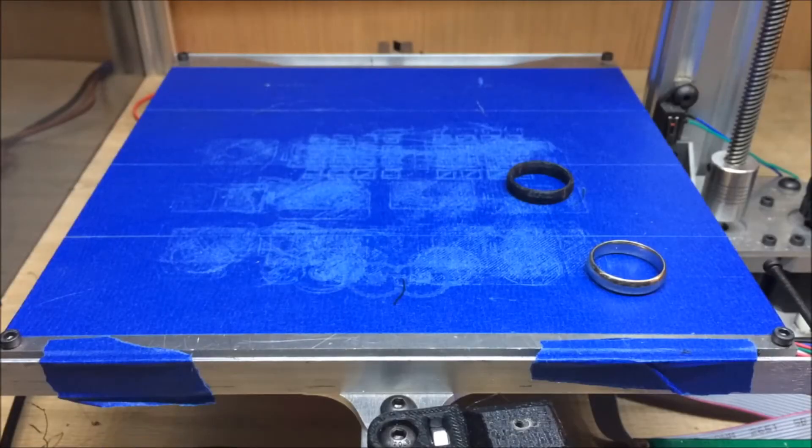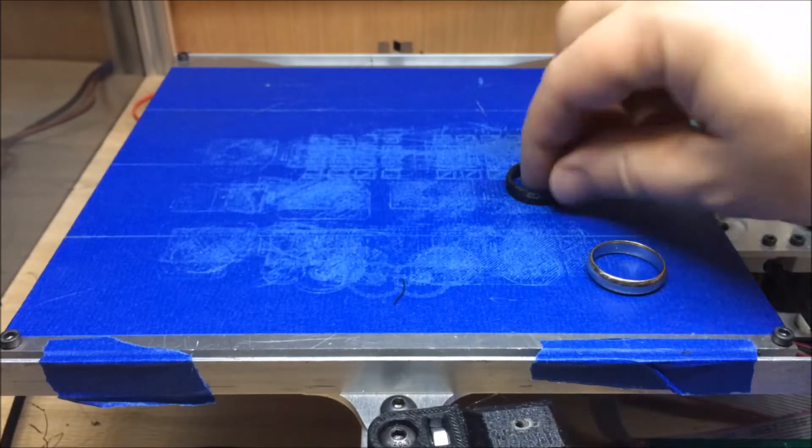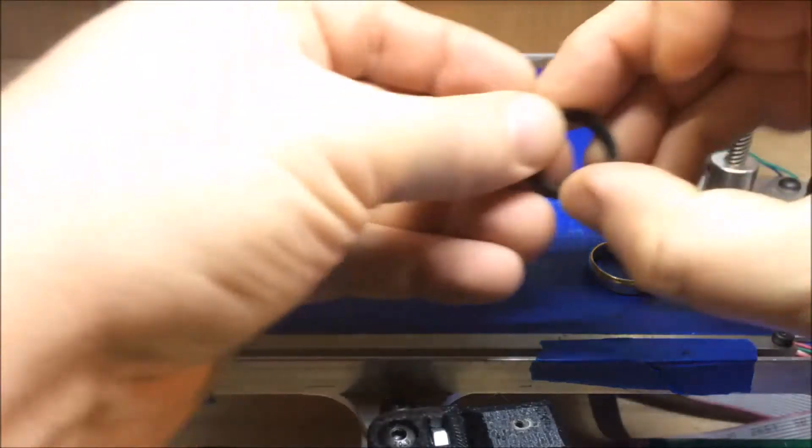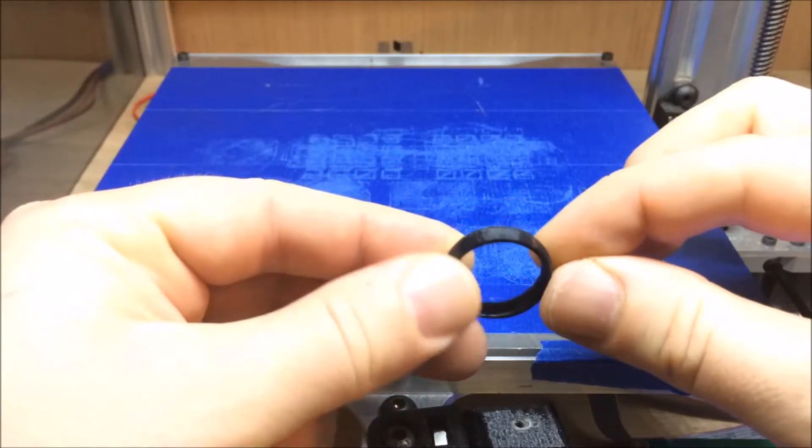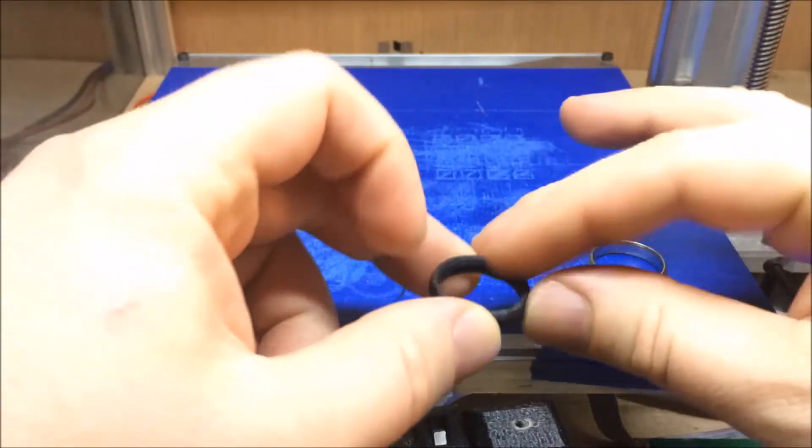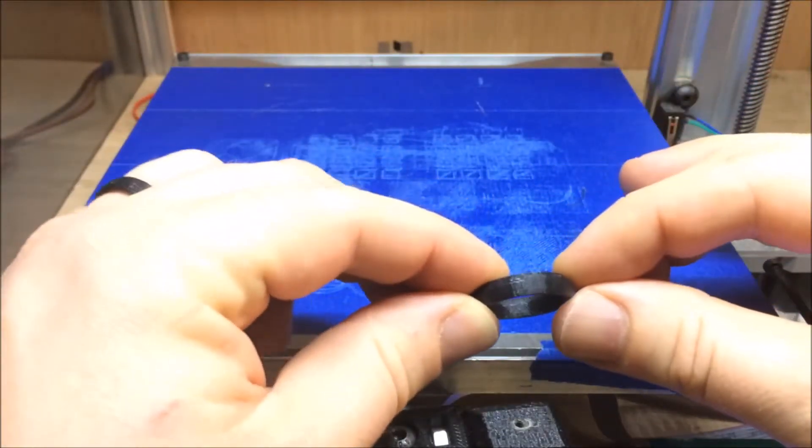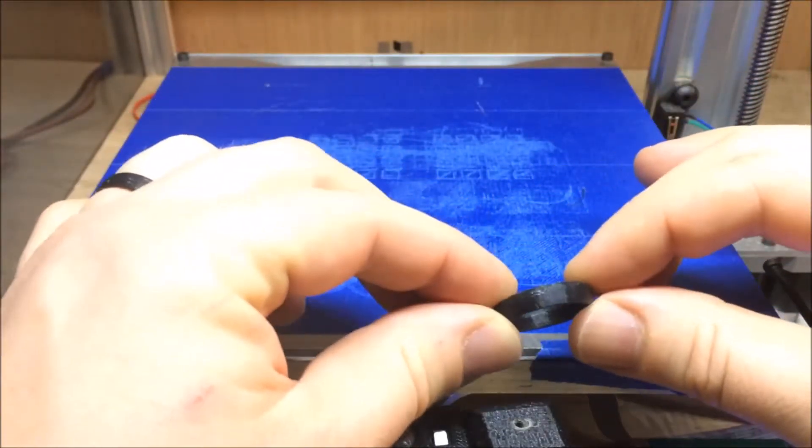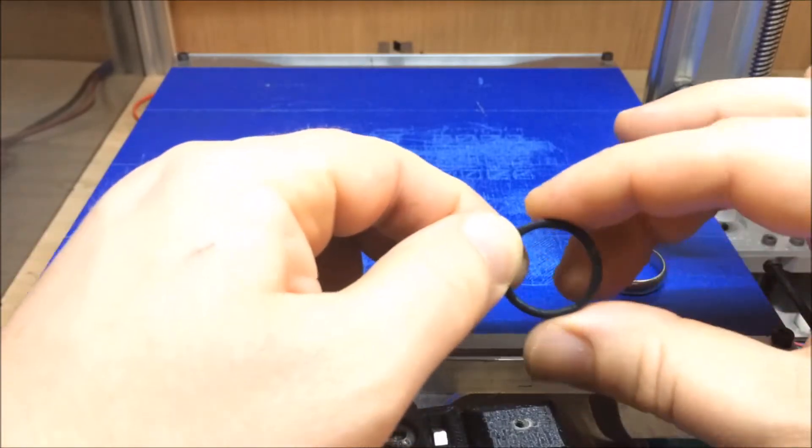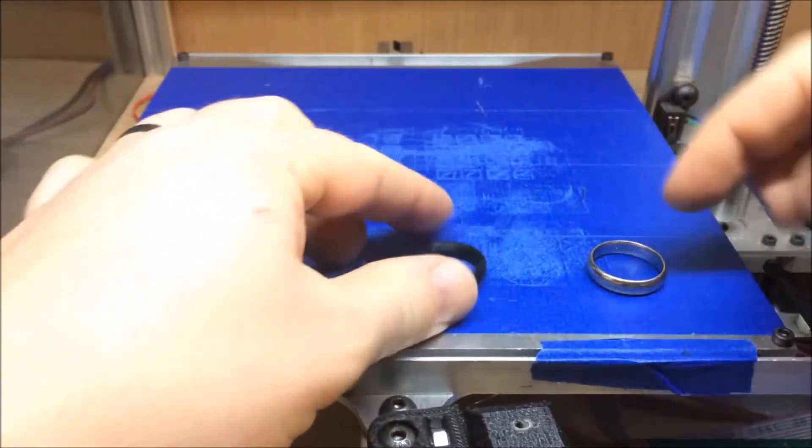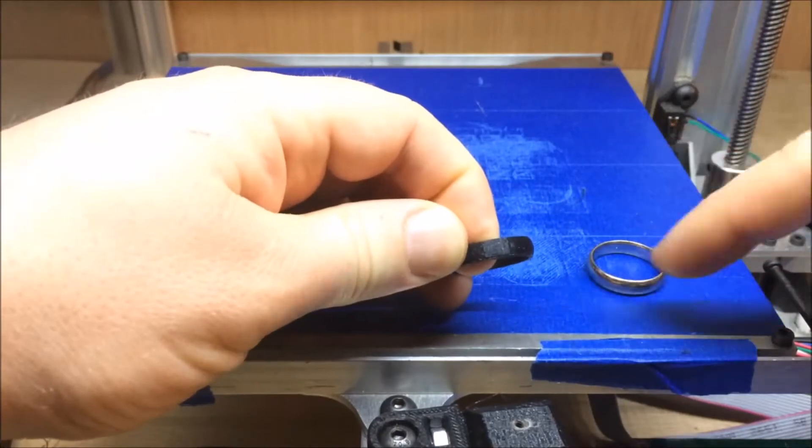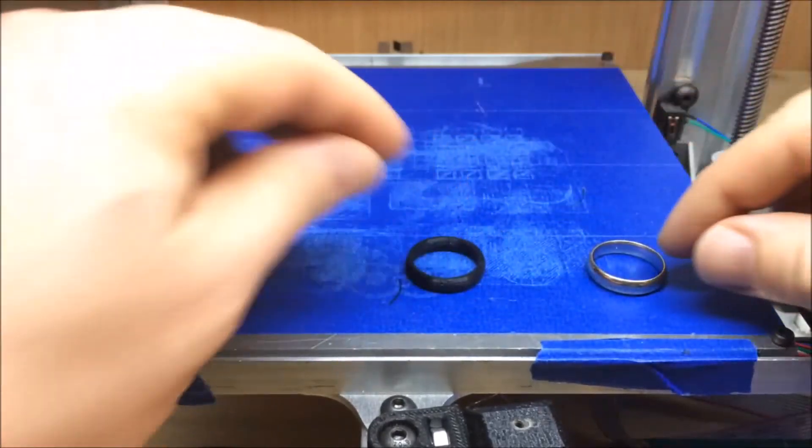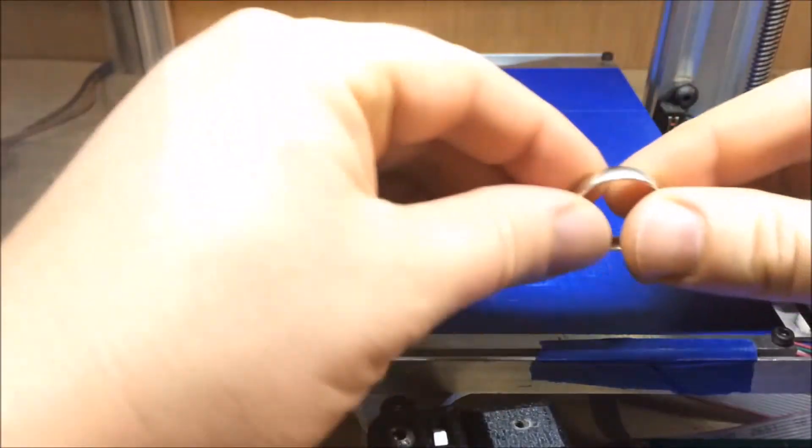Hi guys, Nate here from Reach 3D Printers, another design, print, build video. We've got this wedding ring that we designed out. It only took about nine minutes to print at 0.1 millimeter layer height, so it's pretty intricate. 48-sided circle - I took a profile and wrapped it around a 48-sided circle in SketchUp.